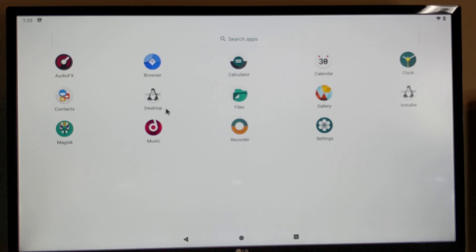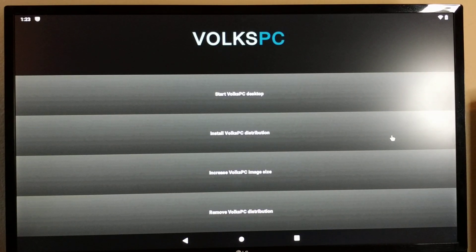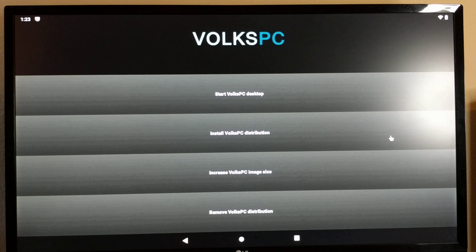The desktop APK sends audio and graphics to Android and the installer APK manages the Linux desktop installation.